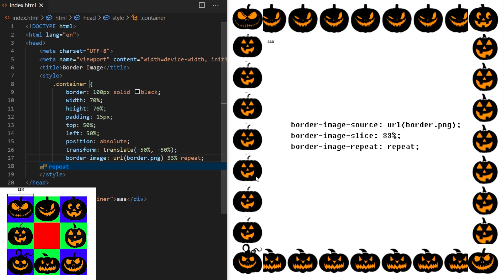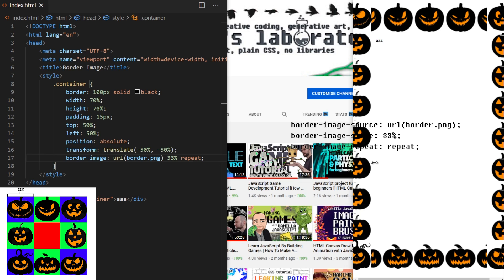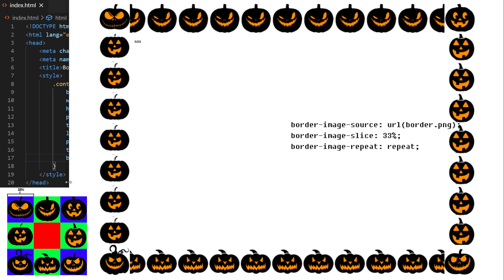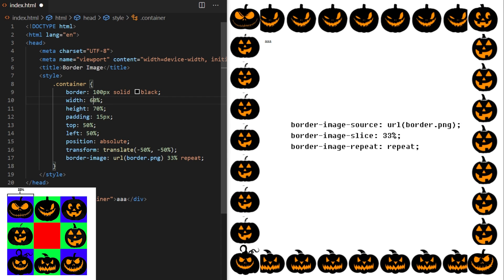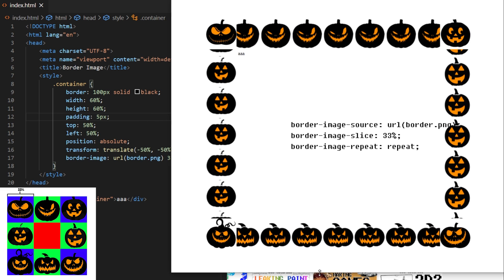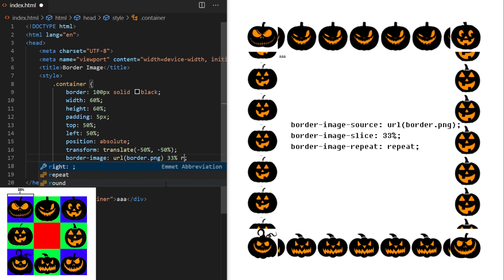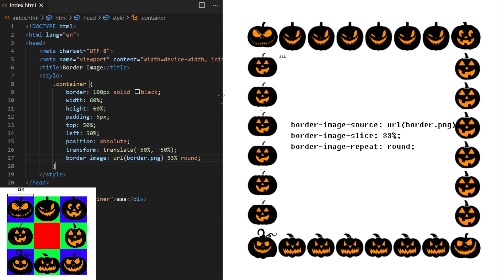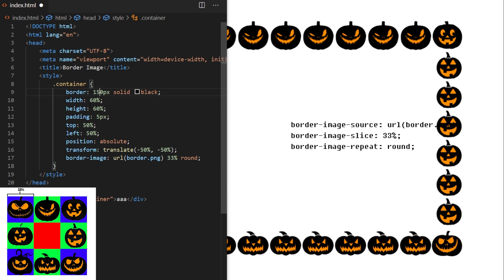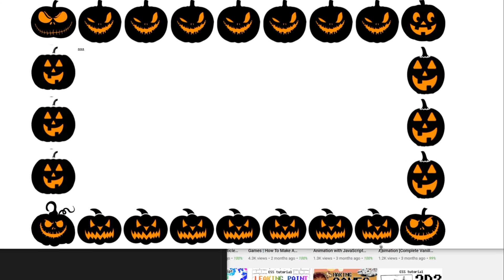If I set border-image-repeat to repeat, it takes that middle area of the source image and repeats it to fill out the empty space between the four corners. However, when resizing the page you can see that the pumpkins are being cut off and disappearing behind the corner images — it looks a bit better but still isn't ideal. That's why there is a third potential value called round, which combines stretch and repeat: it repeats the middle part of the source image and at the same time slightly stretches all images until there is enough space to fit another one. You can see that when resizing the page it looks good all the time.